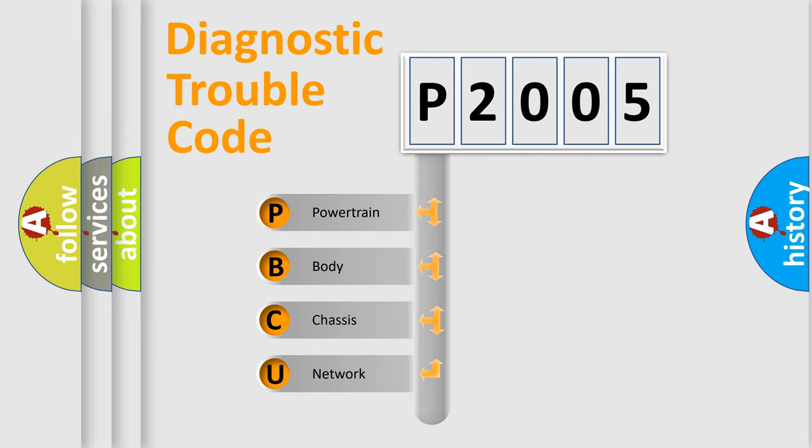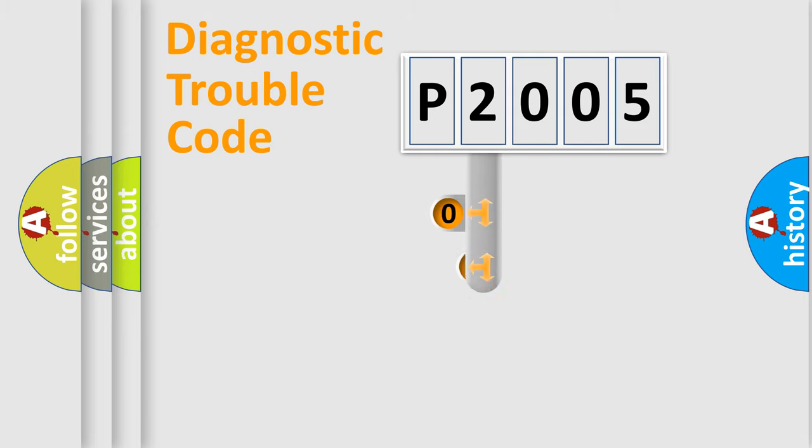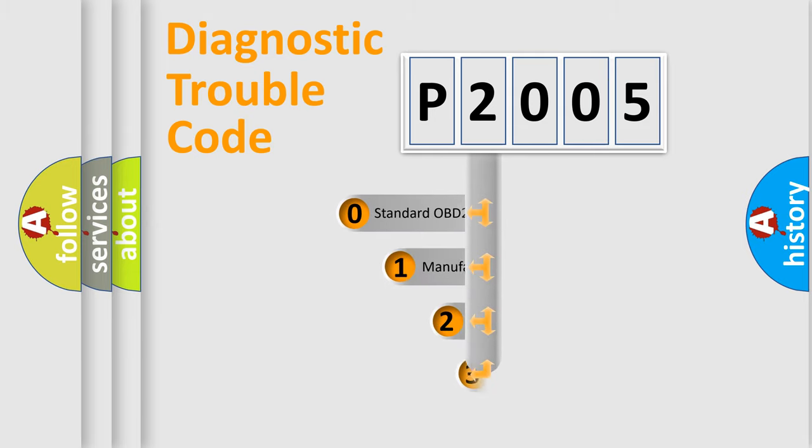We divide the electric system of automobile into four basic units: Powertrain, body, chassis, and network. This distribution is defined in the first character code.